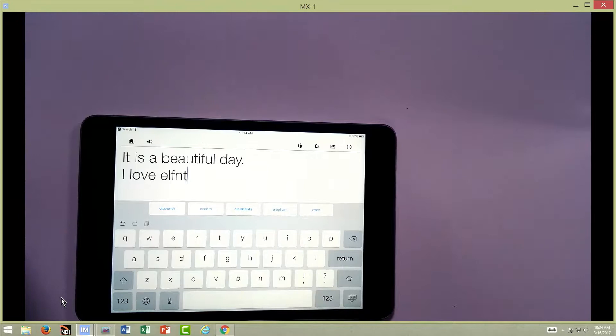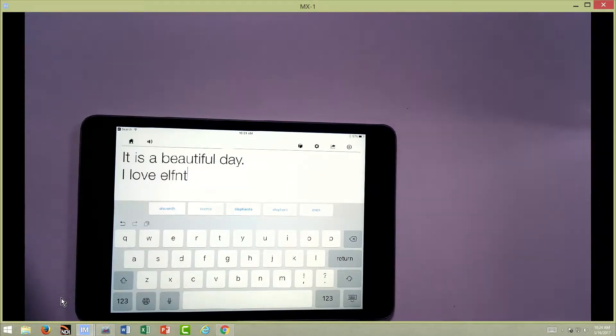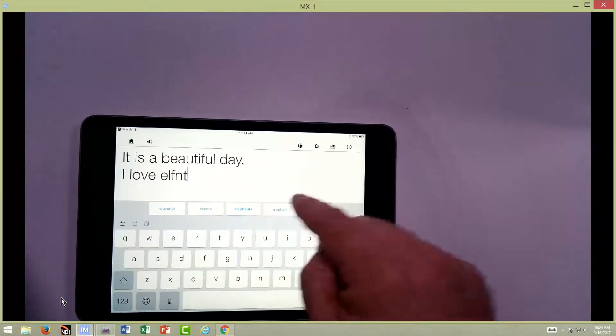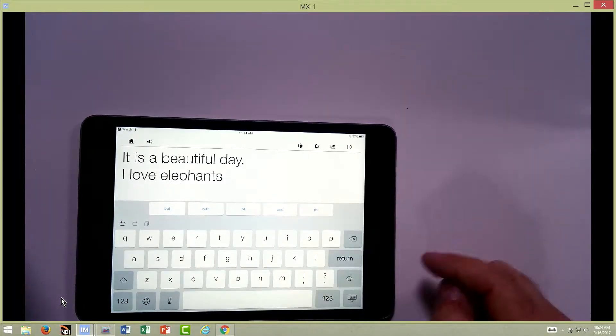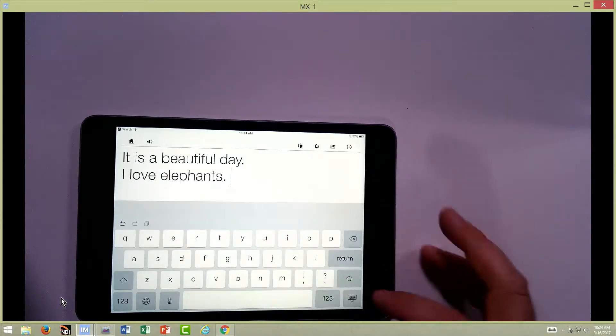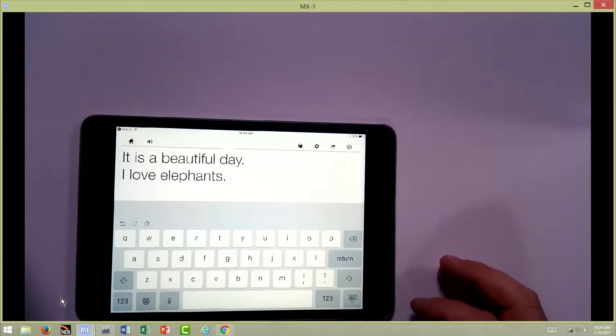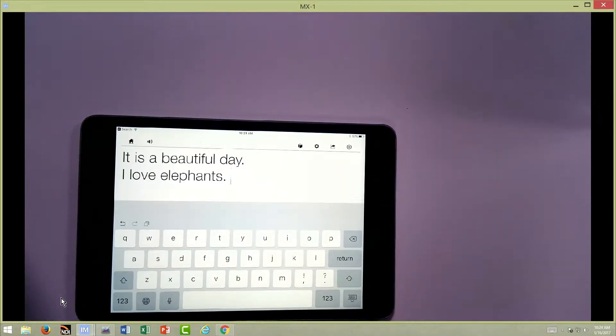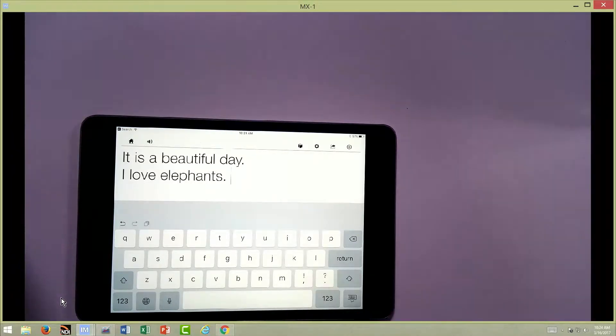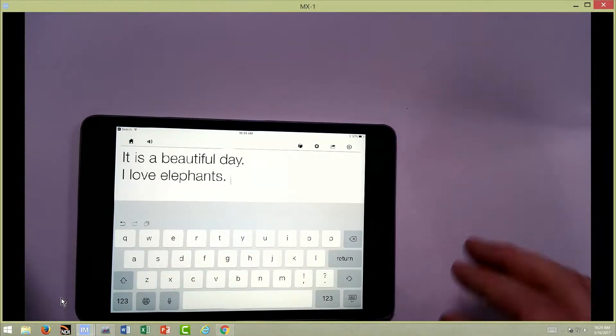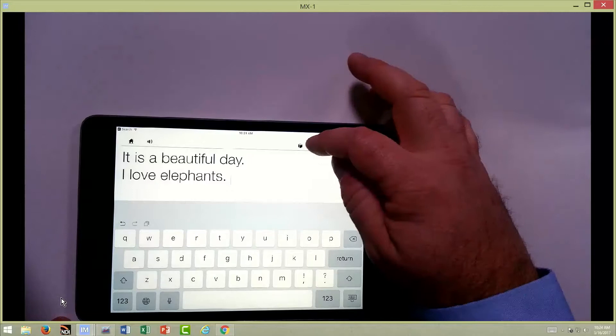The student, if they have those basic spelling and reading skills, they can start seeing what's on the page there and start predicting what they want to say. And it does a really great job with that phonetic spelling.